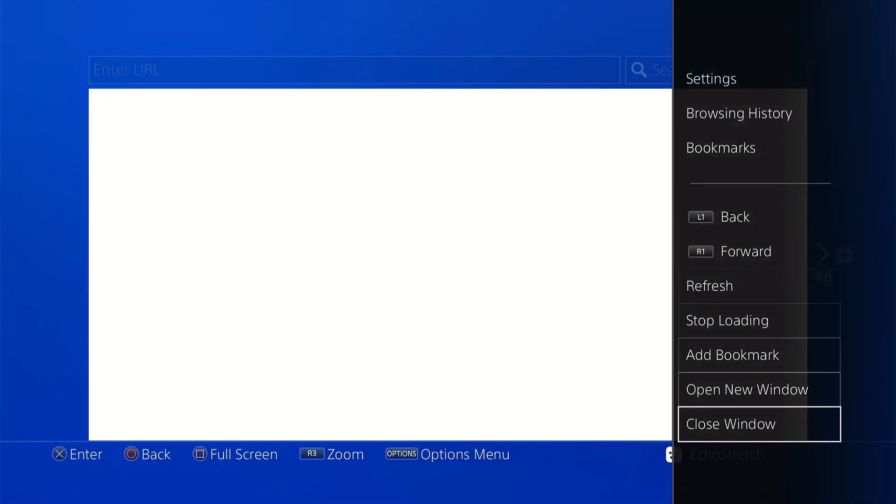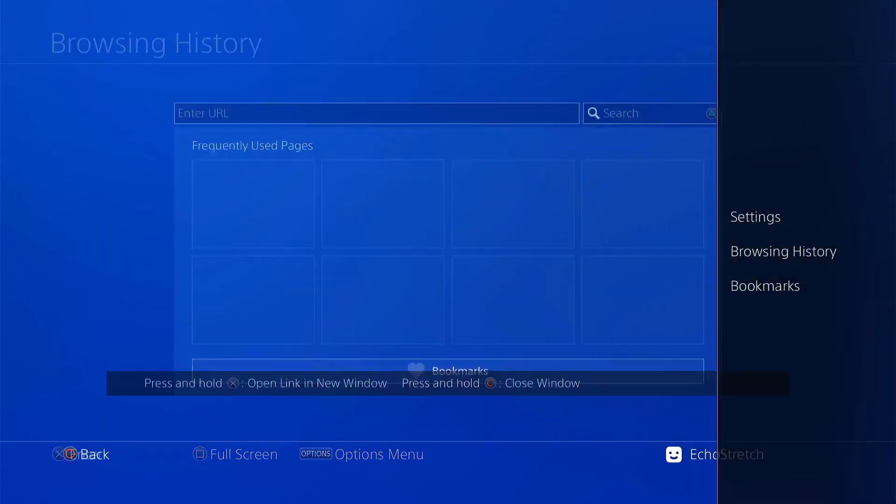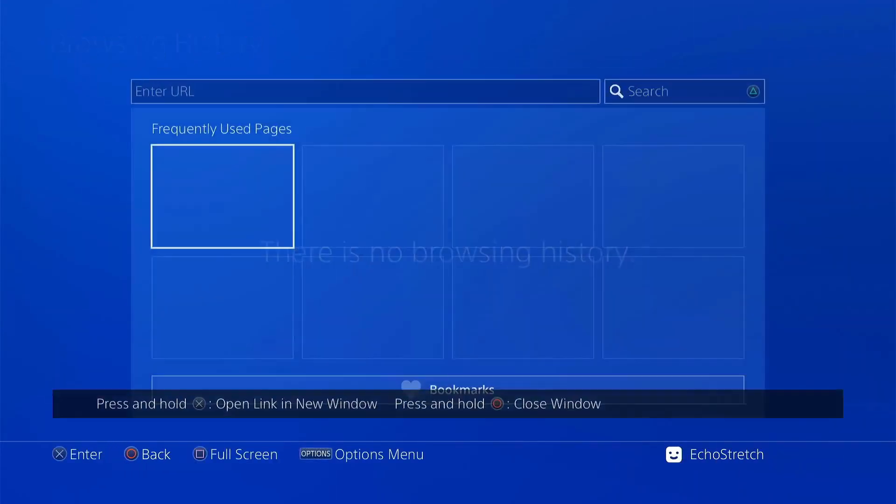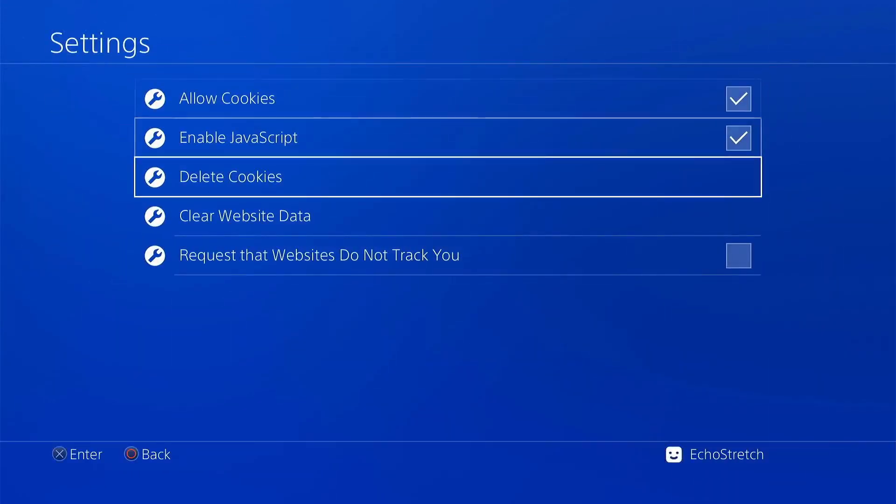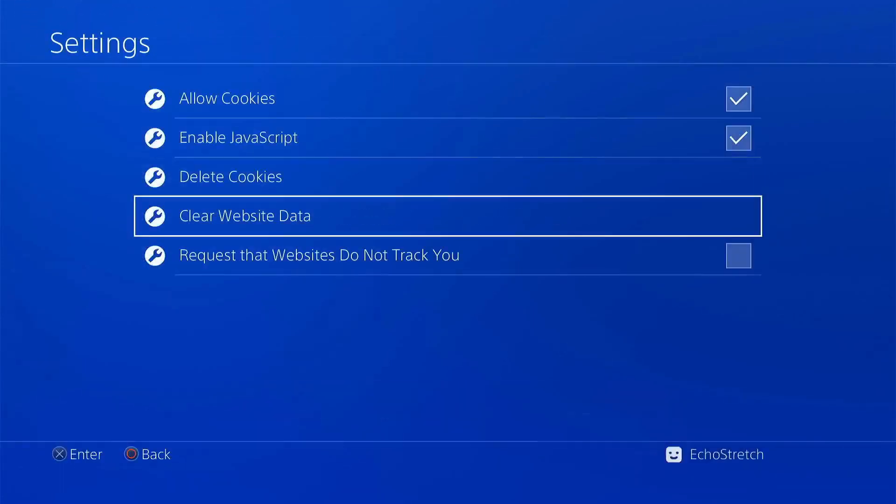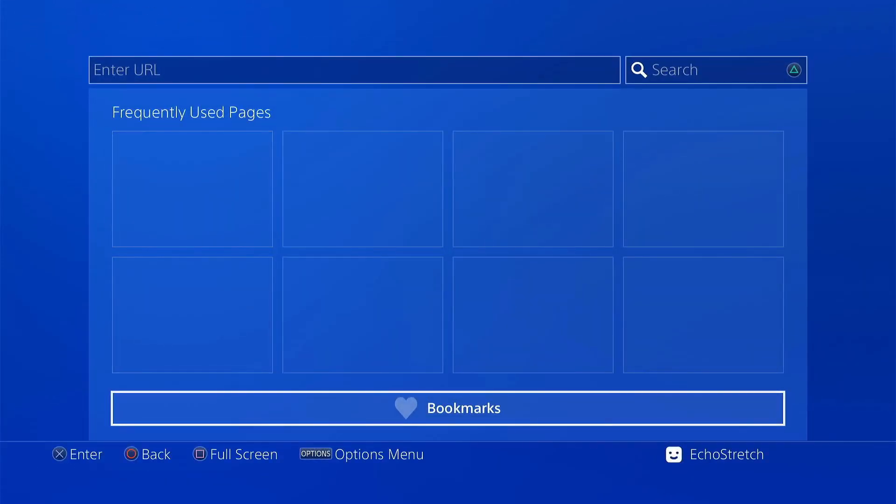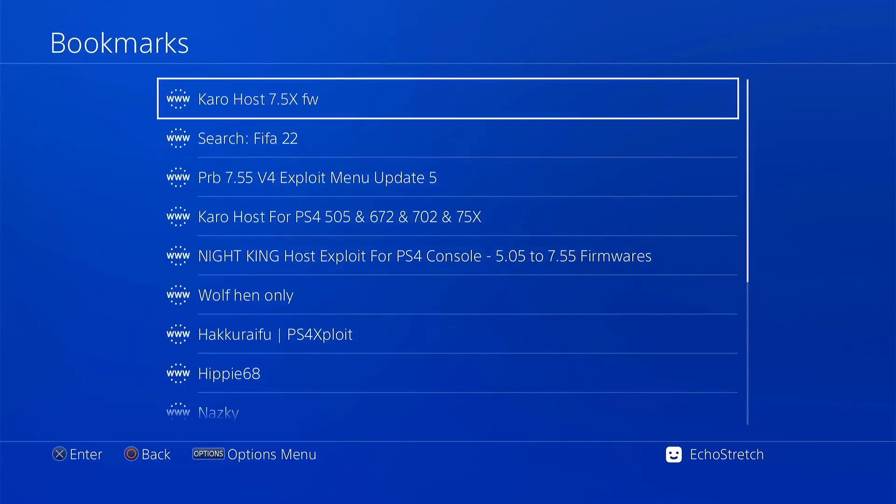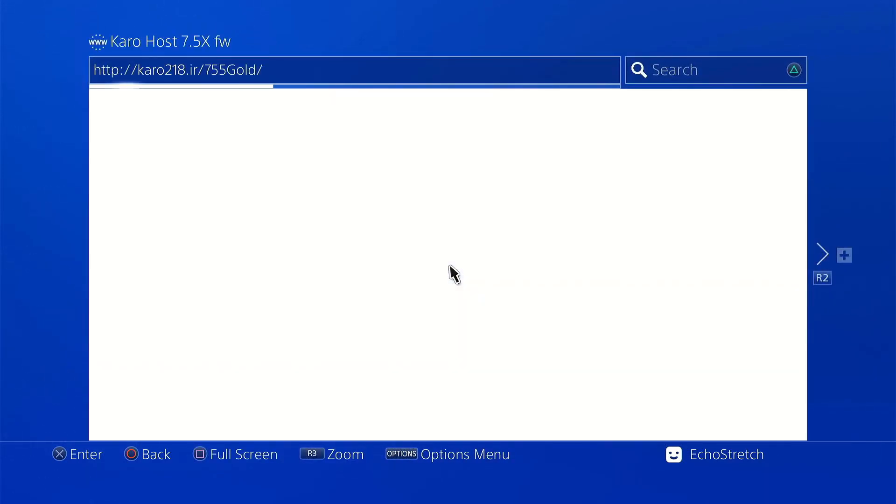Do the usual. Close the window. Clear everything. We'll go into settings as well and delete cookies and clear our website data. Go ahead and go to our bookmarks. I already have a bookmark, so we're good to go. Go ahead and launch it.